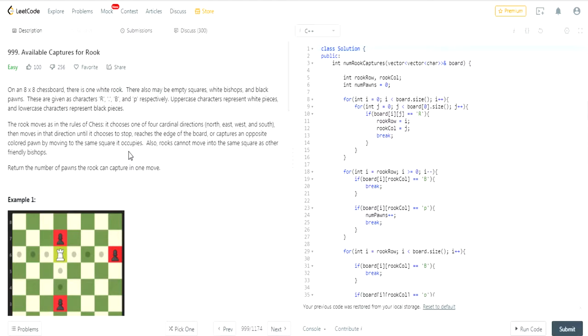The uppercase characters represent white pieces, lowercase characters represent black pieces. So the R represents the Rook, the B represents a bishop that's white, and then the P represents a pawn. The lowercase P represents a black pawn.